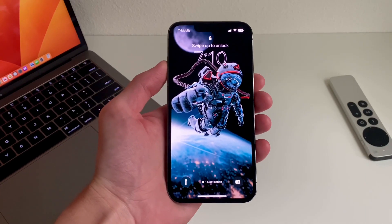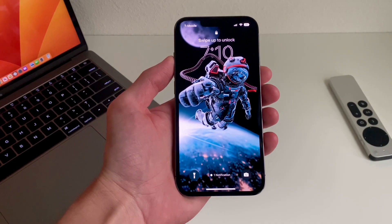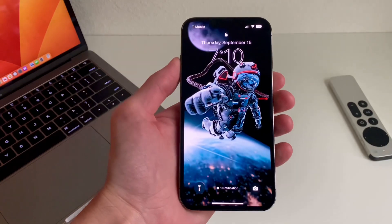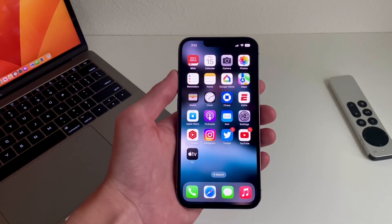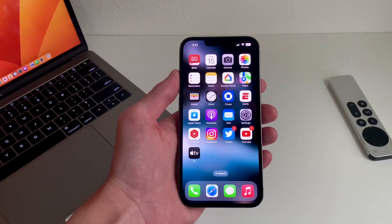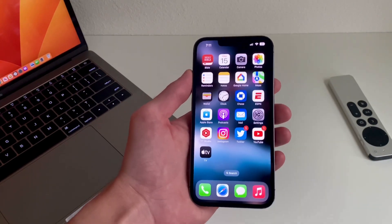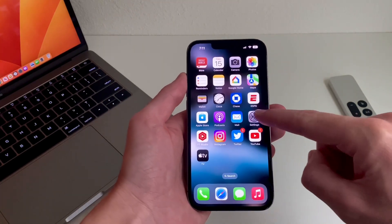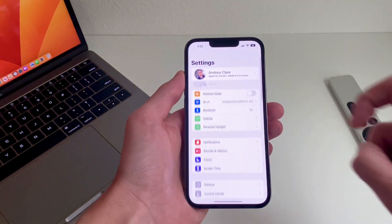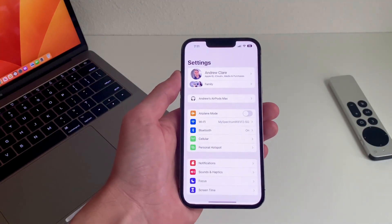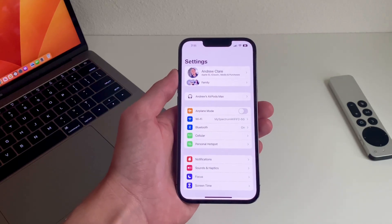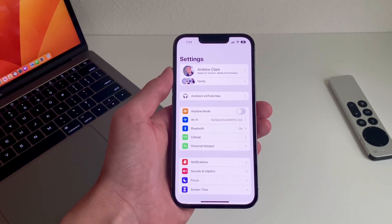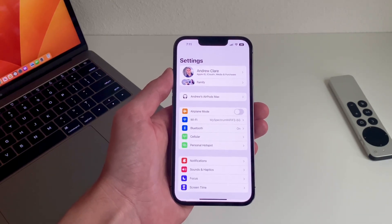I'm happy to say I've seen it and it's amazing. You have to be running iOS 16.1 Developer Beta — you could possibly be running it on the public beta as well, though I haven't confirmed that. There are a few settings we have to turn on before we can actually see it.